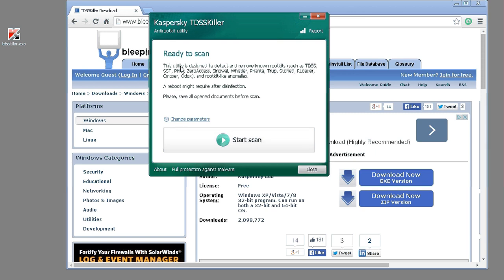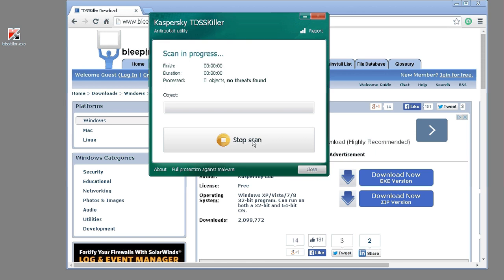It does tell you which rootkits it searches for, and it takes about 30 seconds to a minute to run.